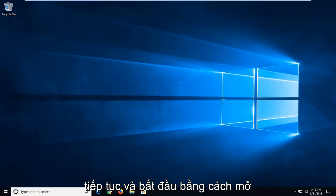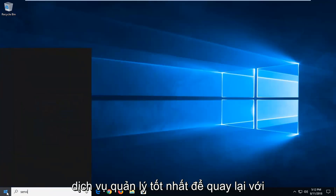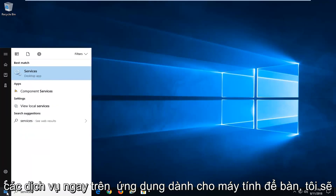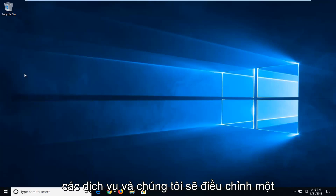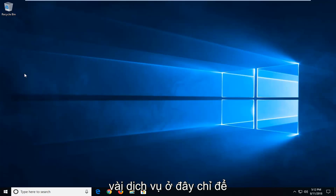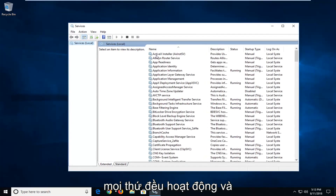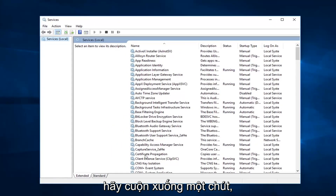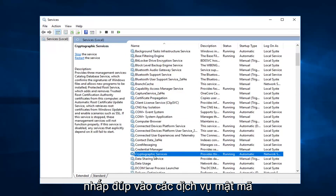So we're going to go ahead and start by opening up the start menu, and you want to type in services. Best match should come back with services right above desktop app. Left click on that one time to open up services. We're going to be adjusting a couple of services in here just to turn them on and off, so just make sure everything is up and running. First thing I'd recommend going to would be — scroll down a little bit — the cryptographic services.